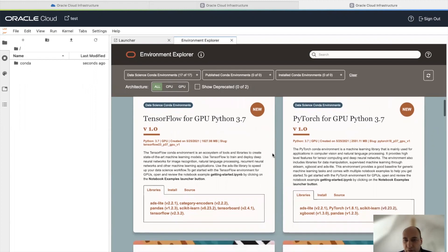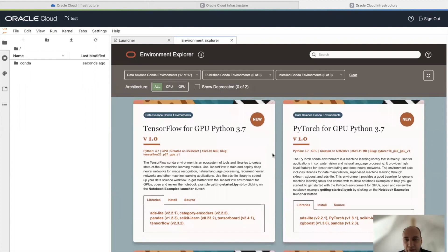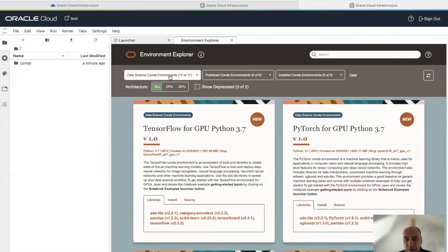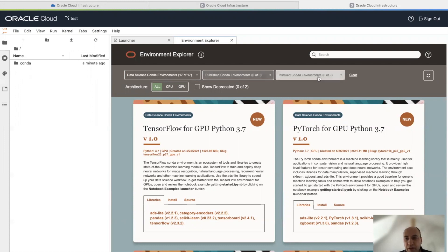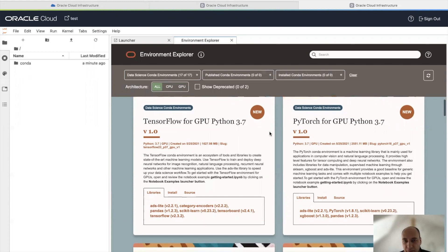Let's see what we have as available Conda packs. You see here with these three filters: available Conda environments, Conda environments you can publish and share with others, and Conda environments you can move from one tenancy or region to another. Here are the installed Conda environments — at the moment I don't have anything installed or published. In the architecture section, you can select between CPU and GPU Conda environments.